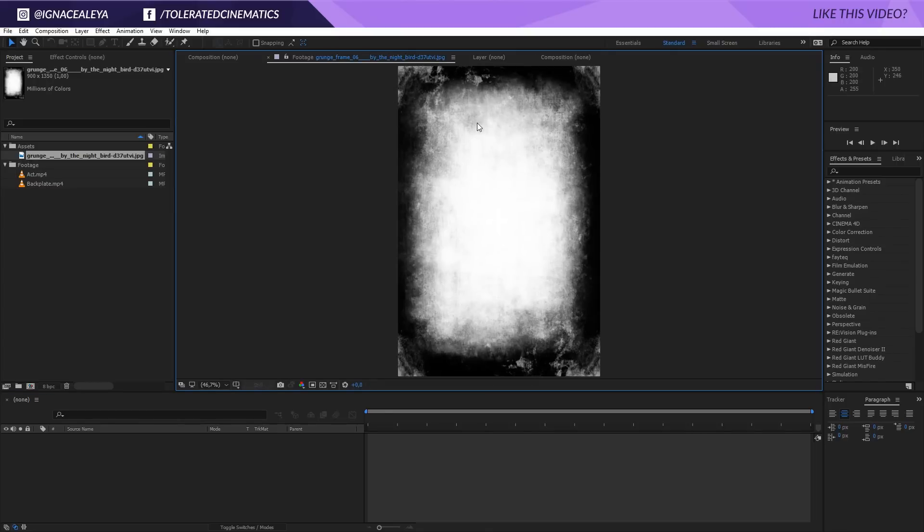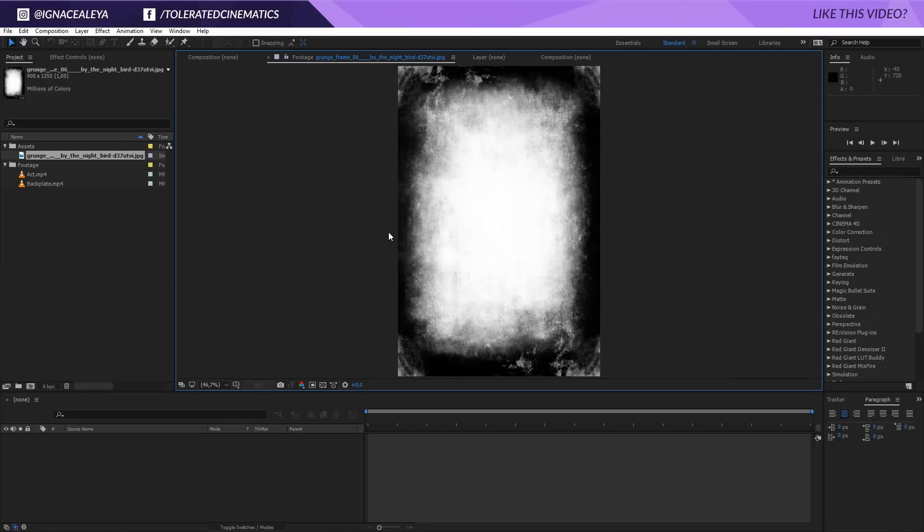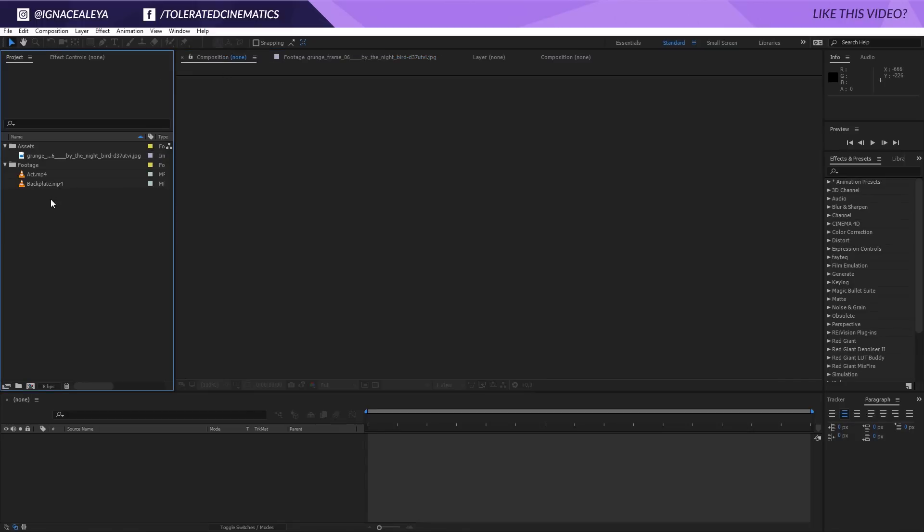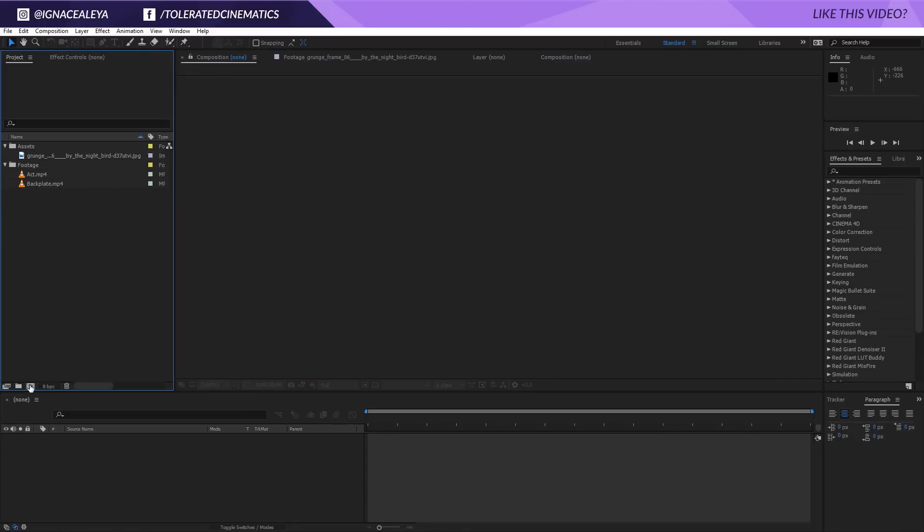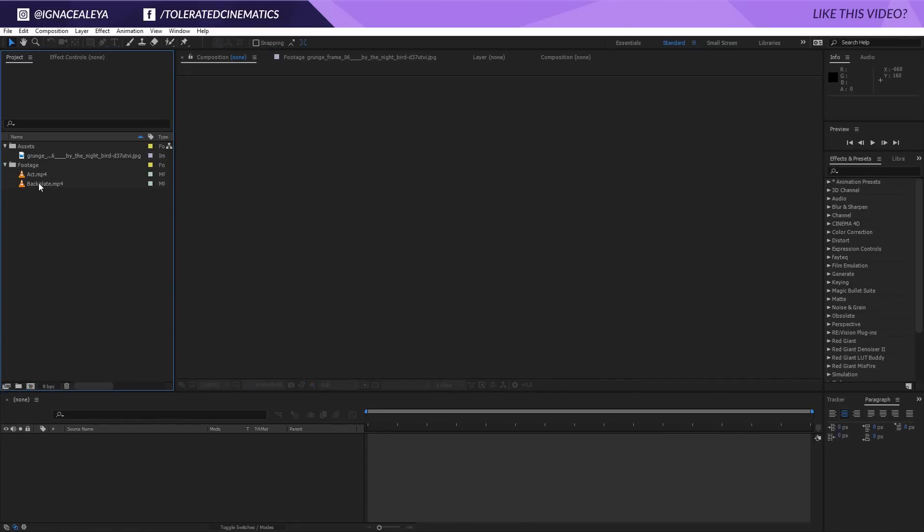I also got this asset right here which is just some kind of grunge on the edges which we will be using to integrate our picture better into the scene, so we can add some dirt to it and stuff like that. So you can find these kind of pictures on Google by just googling 'grunge frame texture' or 'dirty frame texture,' whatever, 'painting texture,' and just go ahead and Google some kind of grunge textures.